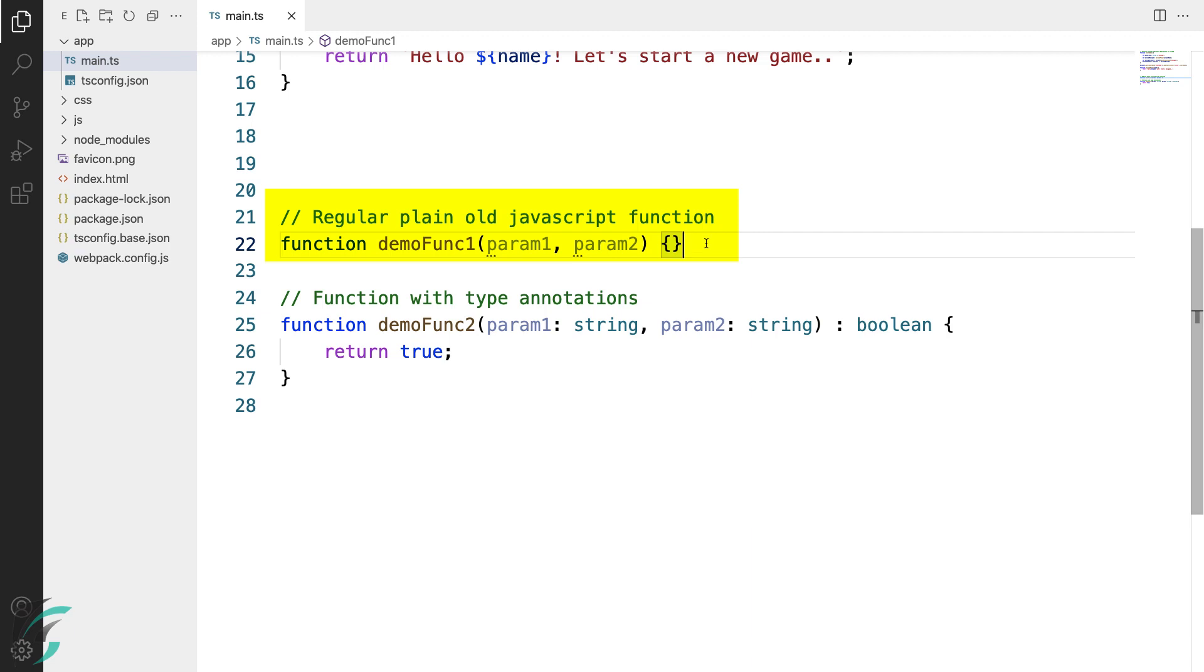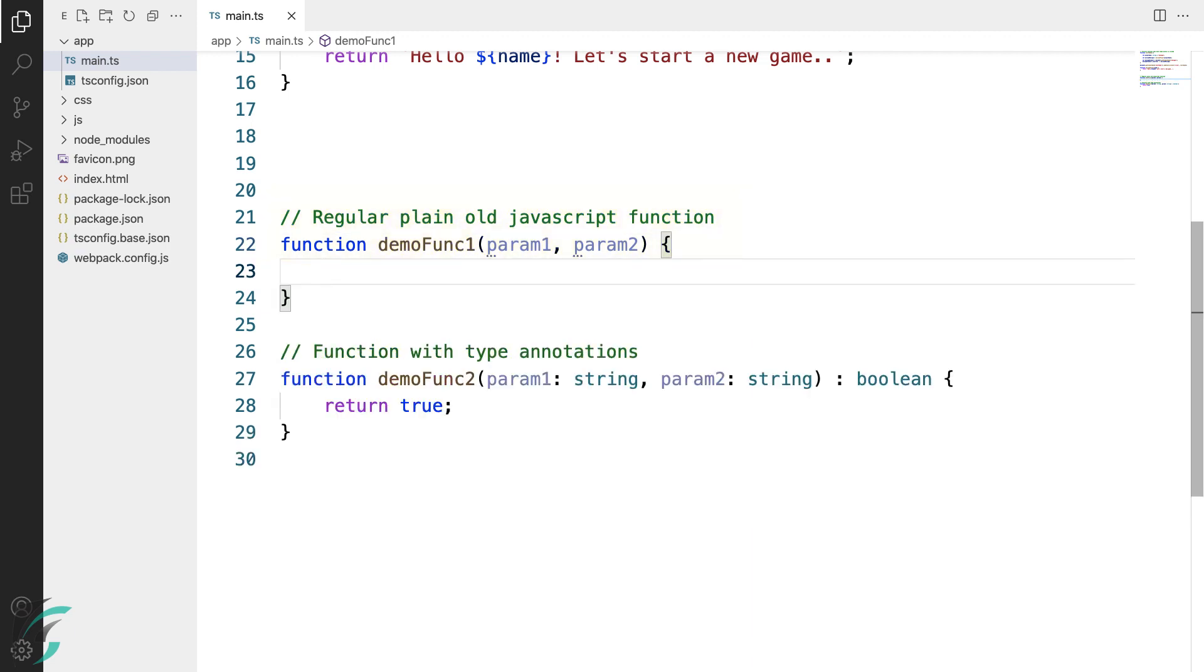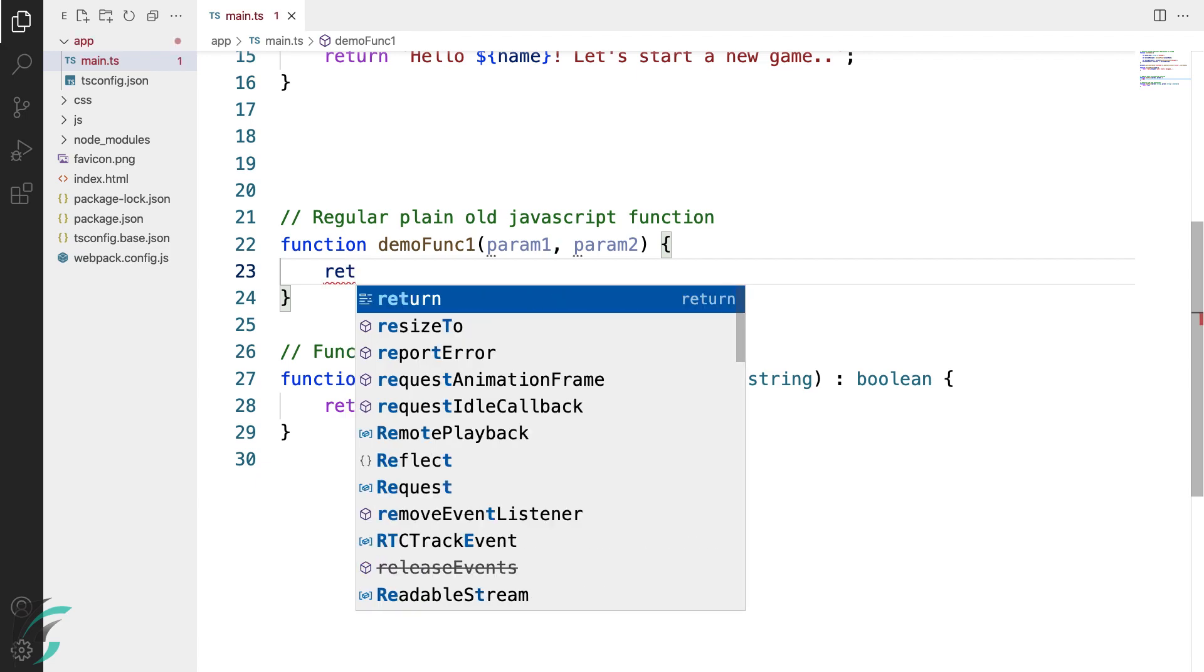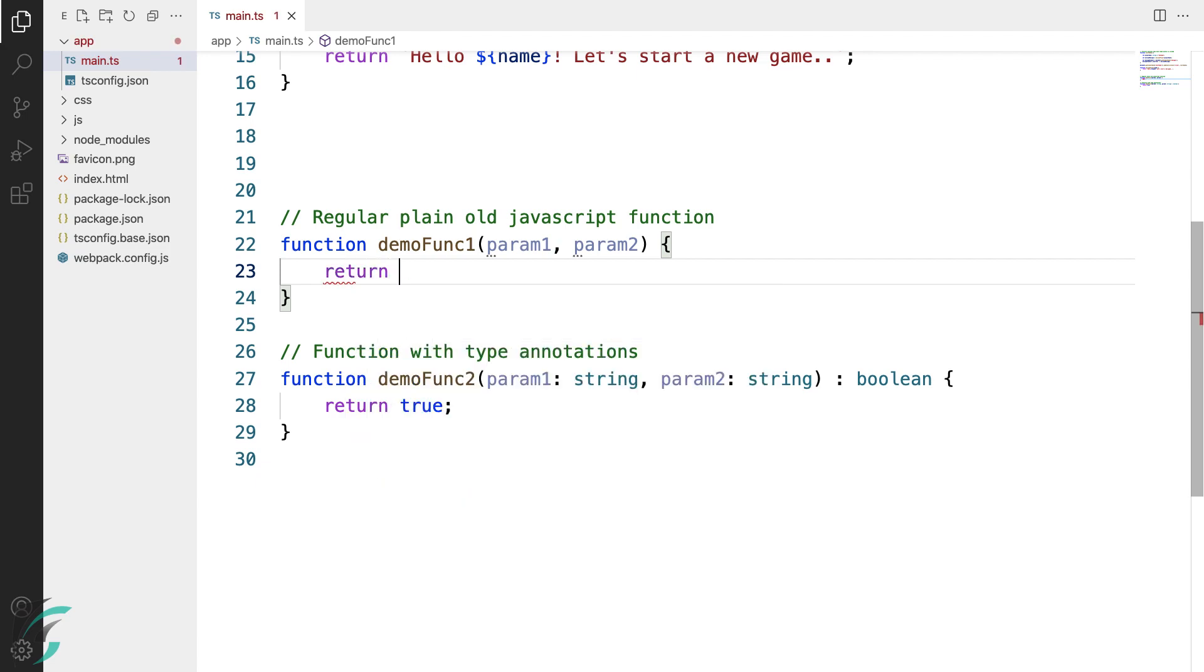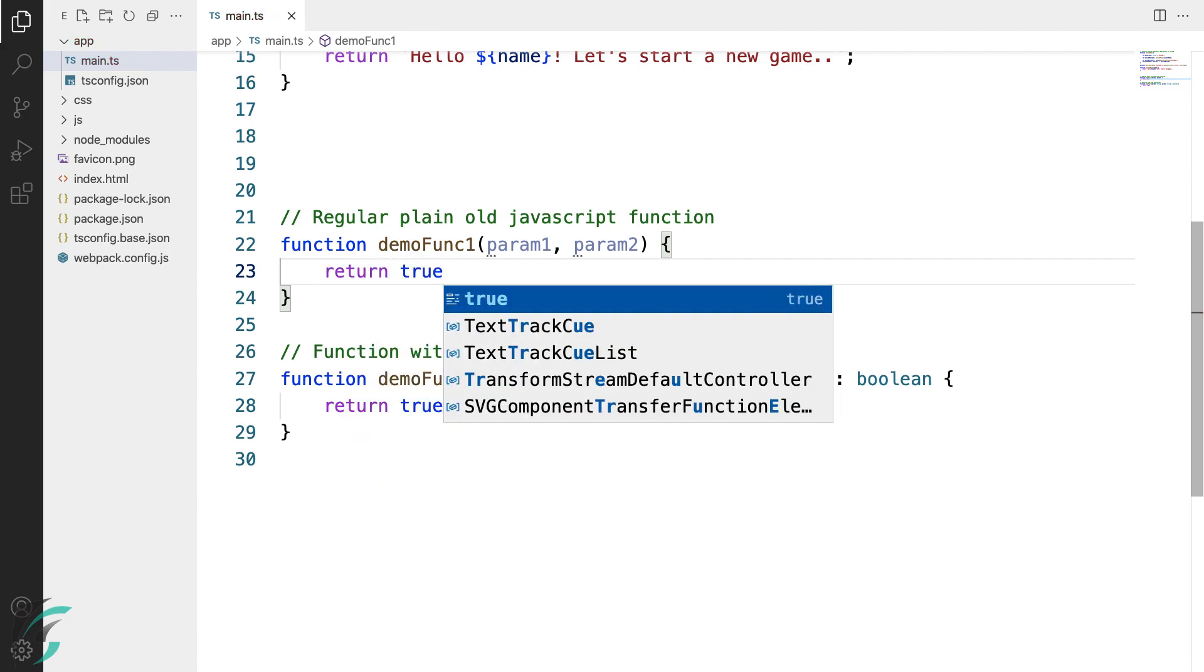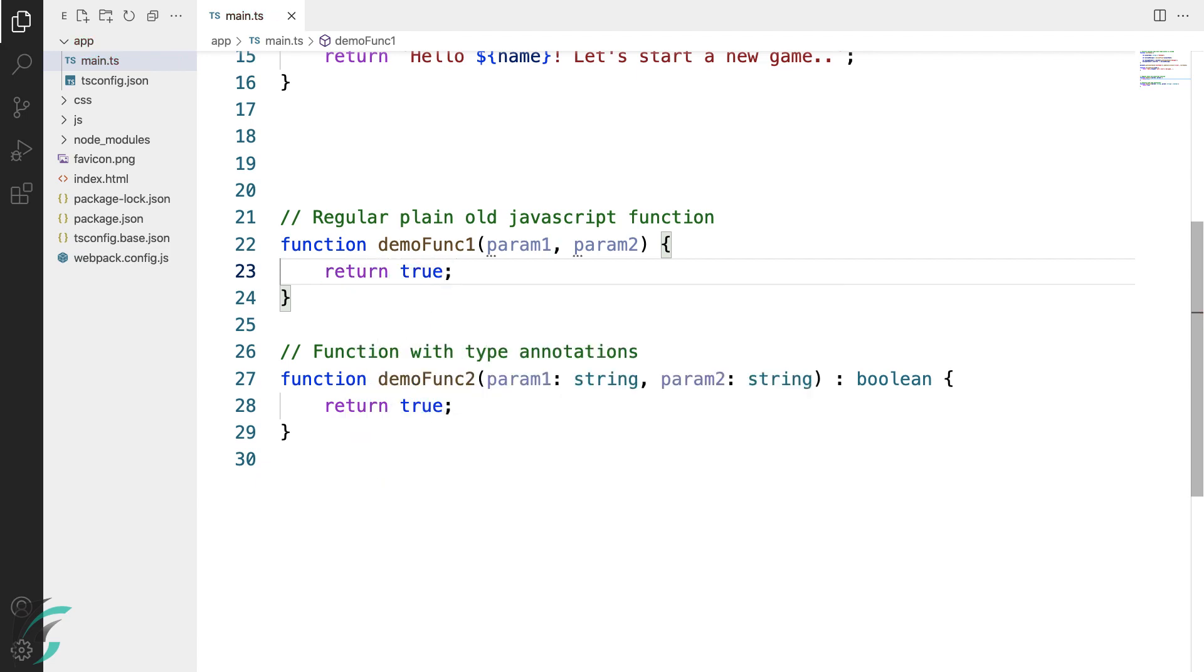Looking at the function, we can't even tell what value it returns. Let's see if we return a boolean here. To know this, we will have to go through the entire function code. This is not a good practice of writing code.